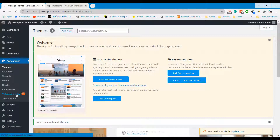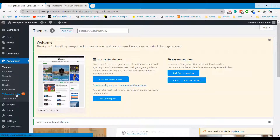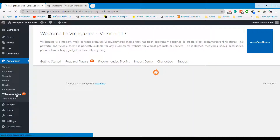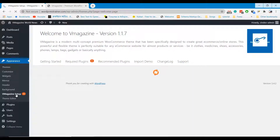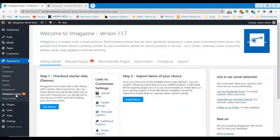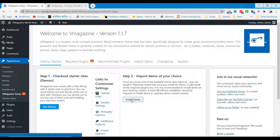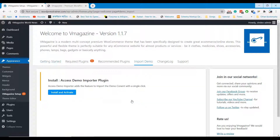Go to the V Magazine Setup option. Click on the Install Demo option.